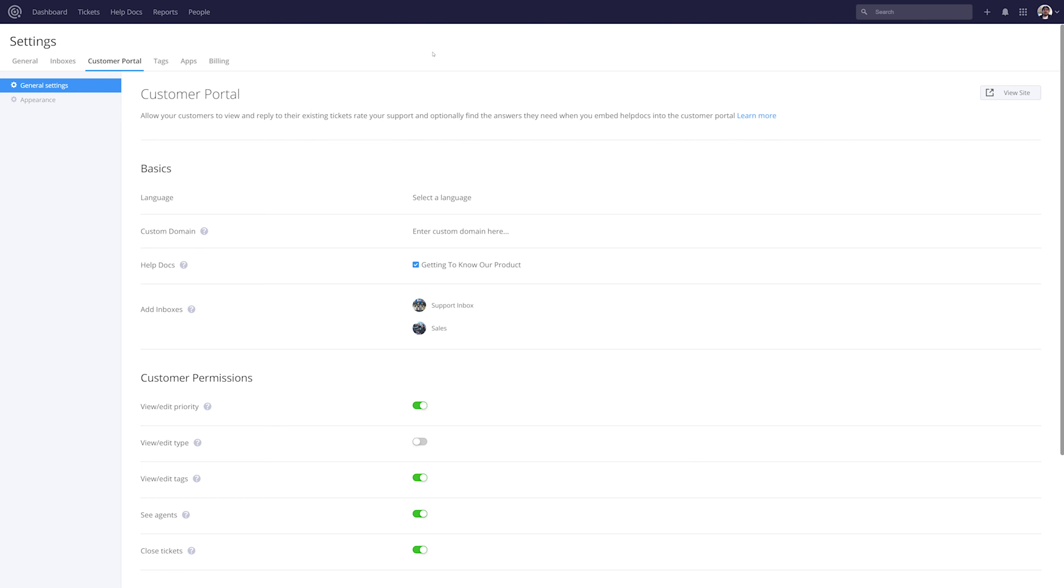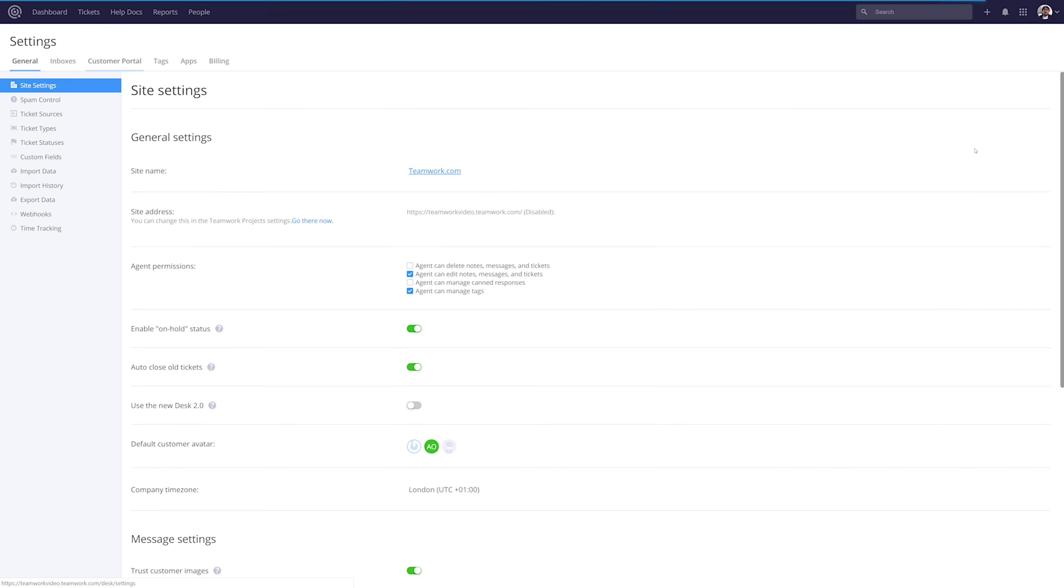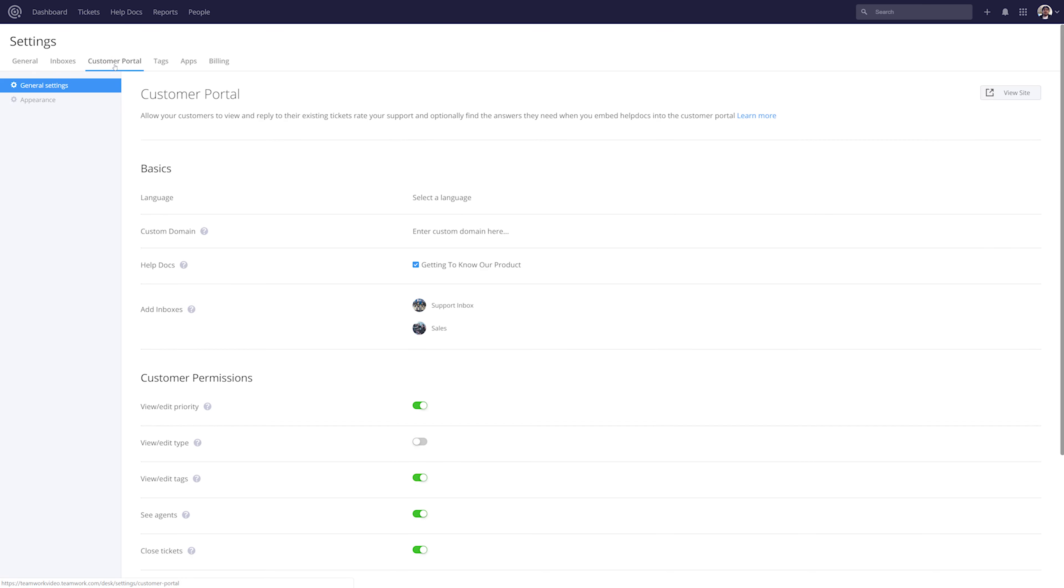To access our customer portal settings, select your profile picture on the top right. Next up, select settings. In our settings window, make sure that we've selected the customer portal tab.